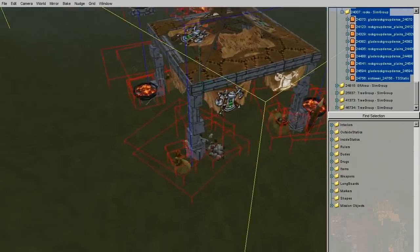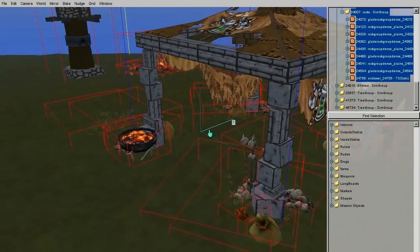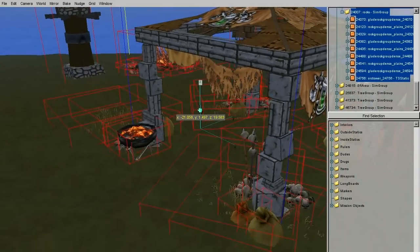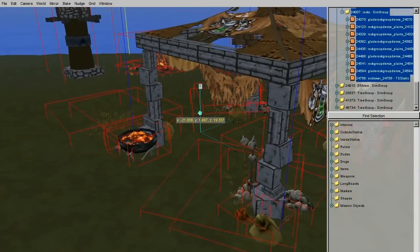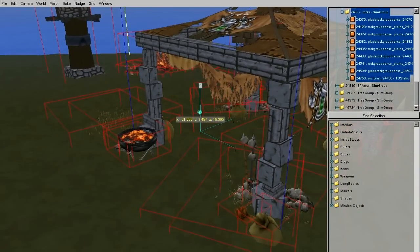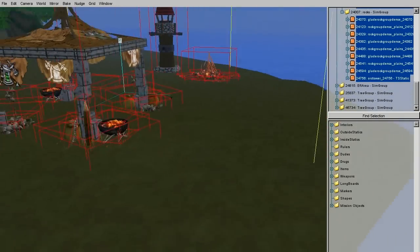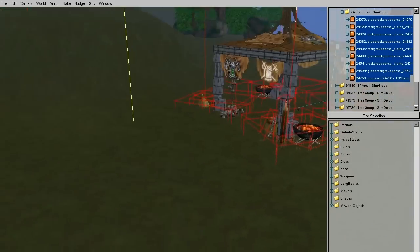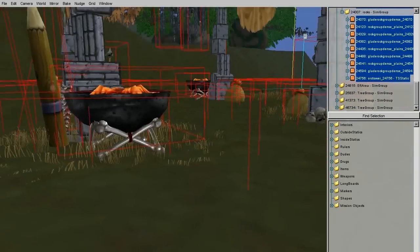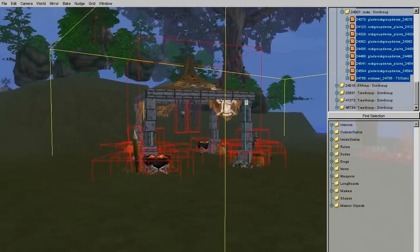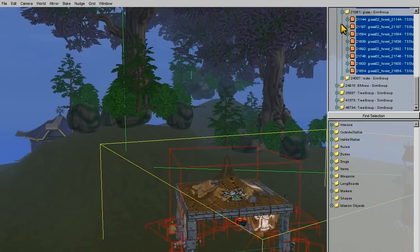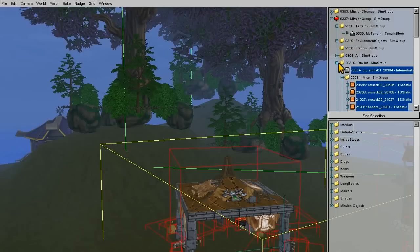The next step is a final placement of the statics on the terrain. Here, I will select objects by groups and move them all closer to the ground, but at some point each object will need a little placement to make it fit on the terrain as best as possible.